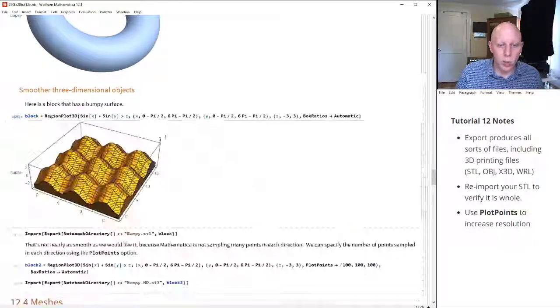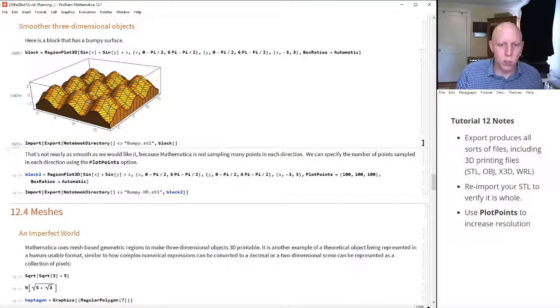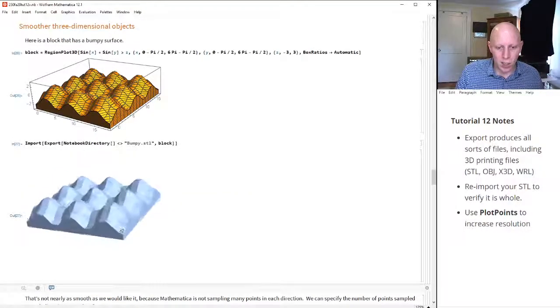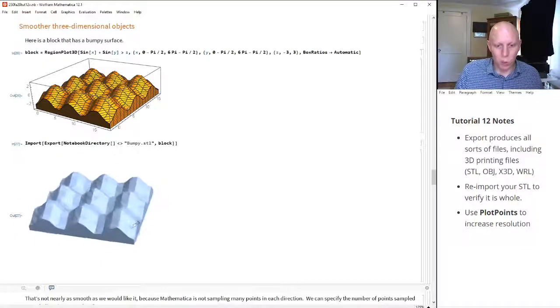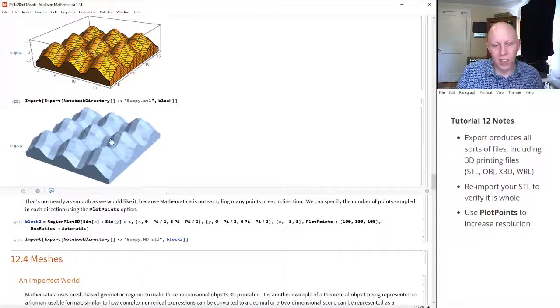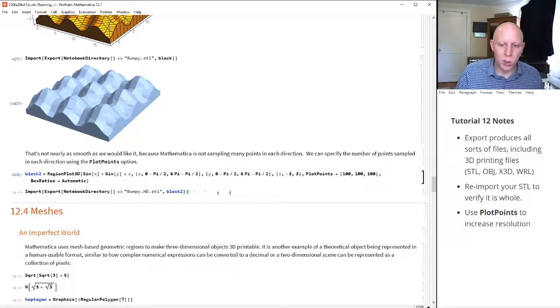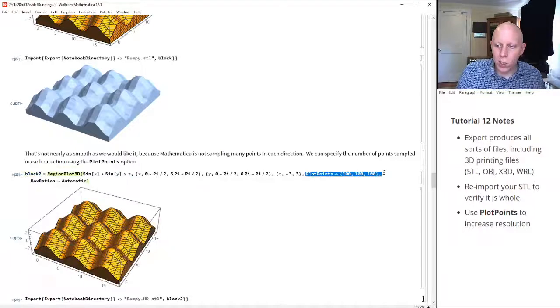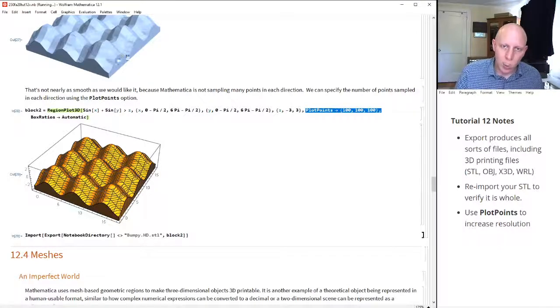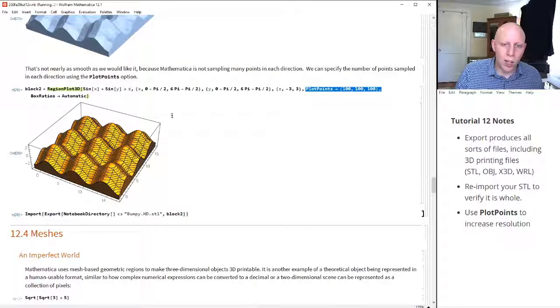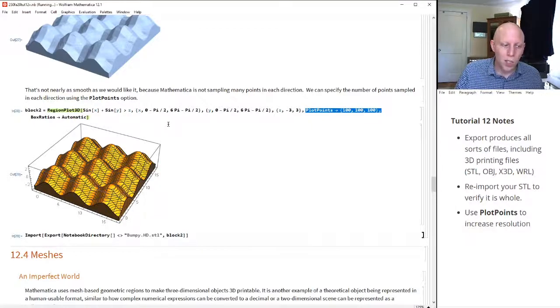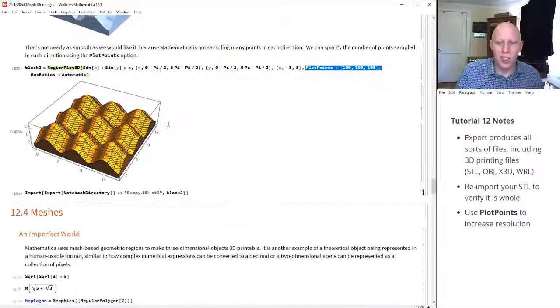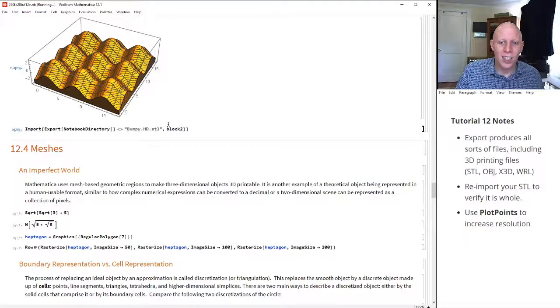We also did this one. We had RegionPlot. This one looks nice. But if we export it and re-import it, then you start to see, wow, that's really bumpy. That looks more like what you would see if you were walking in on jagged mountains. But if we wanted to do something much prettier, then we can add in more PlotPoints. Here we have 100. We want to sample 100 points in the x direction, 100 points in the y direction, and 100 points in the z direction. And when we do that, again, it's taking much longer to export. But that's because it's making this much prettier for us.